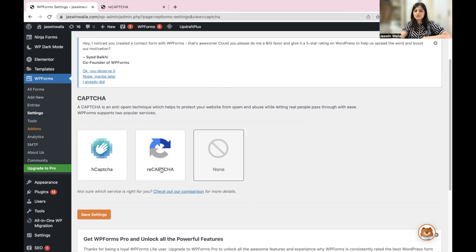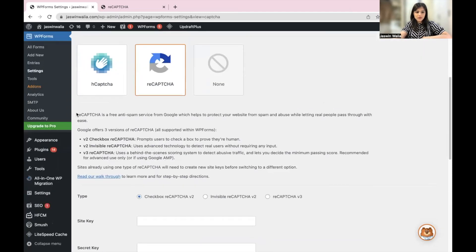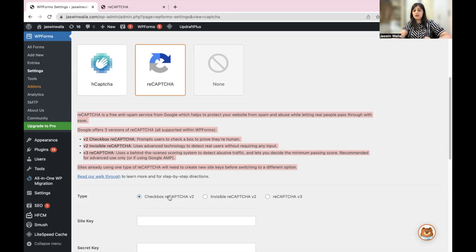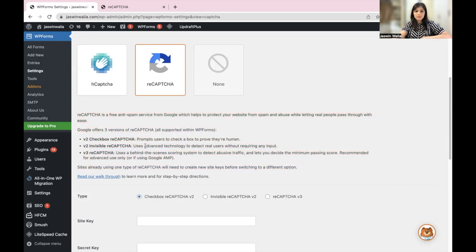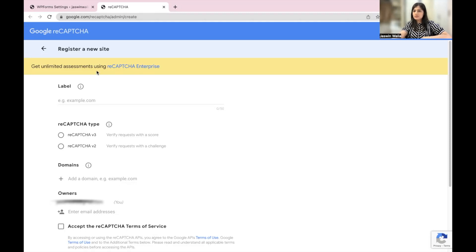We want to set it as reCAPTCHA from right here. And as you can see, they also explain what kind of settings you're getting, what type of reCAPTCHA they provide you to select. So we'll get to that in a minute. But once you select reCAPTCHA, just open up Google reCAPTCHA admin and you can register a new site from right here.